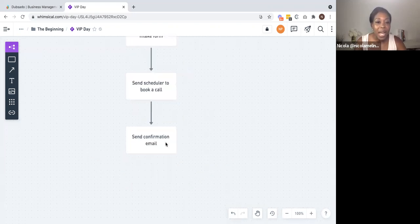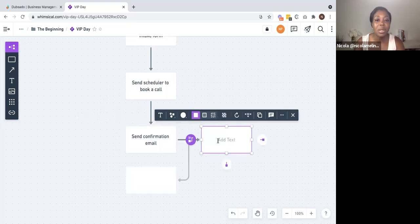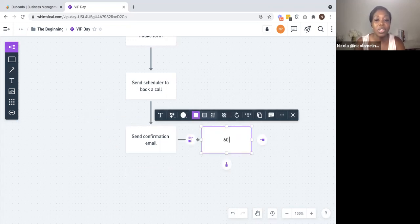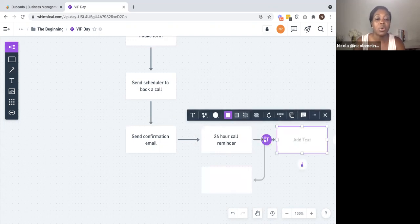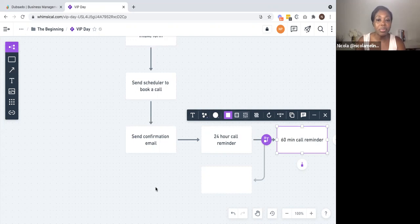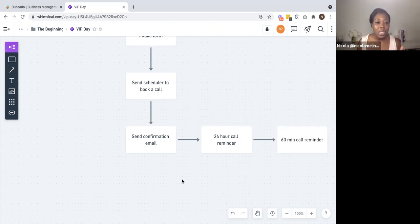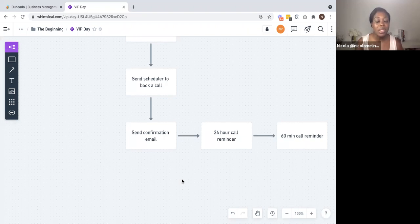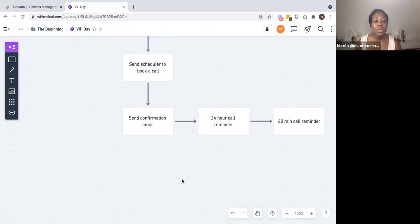The offshoot actions will be that a 24-hour call reminder will be sent to your clients before the discovery call, and also a 60-minute call reminder will be sent as well. Once the appointment is booked, those reminders will automatically be sent out to your clients so you won't have to worry about that. It ensures that the appointment does not get missed, your clients know what time their appointment is, and it gives them a prompt an hour before on the actual day.